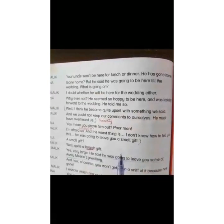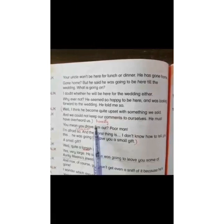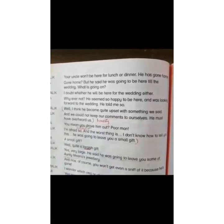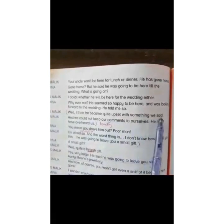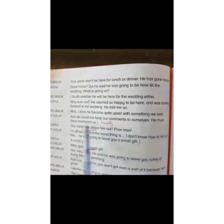In the play, find examples of the following. Honesty. Let's find the example of honesty in the book. On page number 76, we have the example of honesty. When Mrs. Merrick says, "Well, I think he became quite upset with something we said, and we could not keep our comments to ourselves. He must have overheard us." This is the example of honesty.